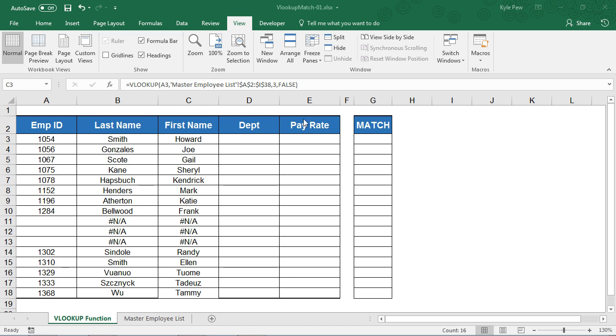Take a look. Open in front of you I've got an example file. It's called VLOOKUP match 01. It's got two worksheets inside of it: VLOOKUP and Master Employee List.